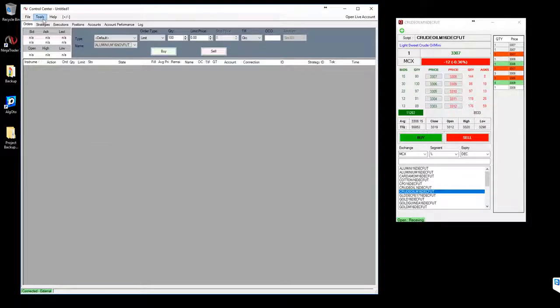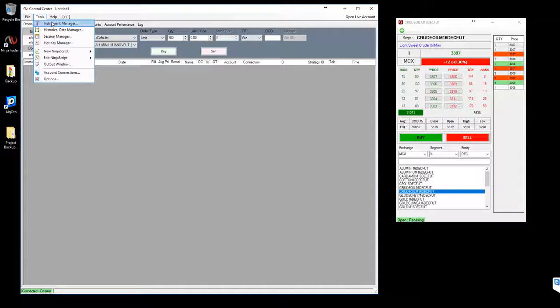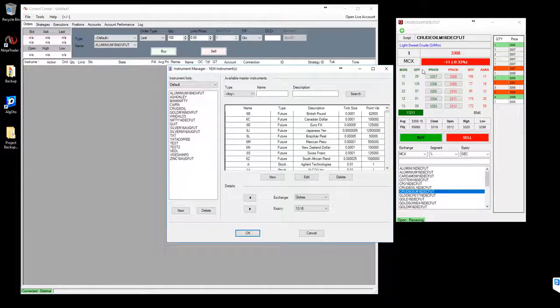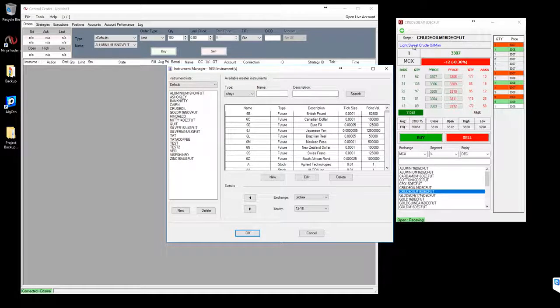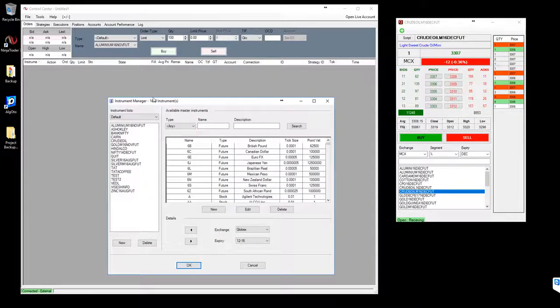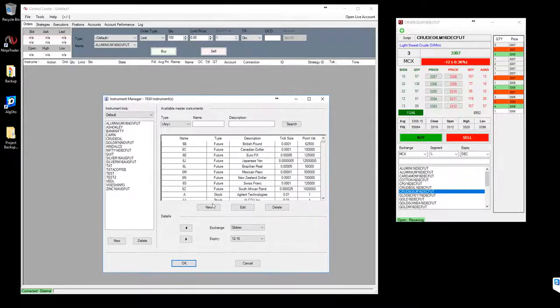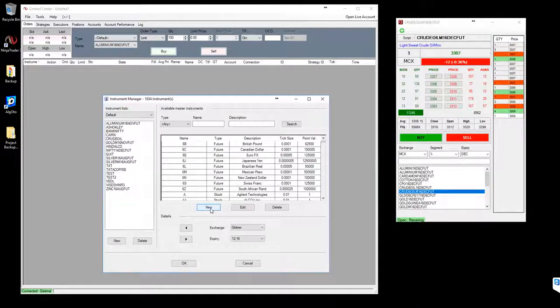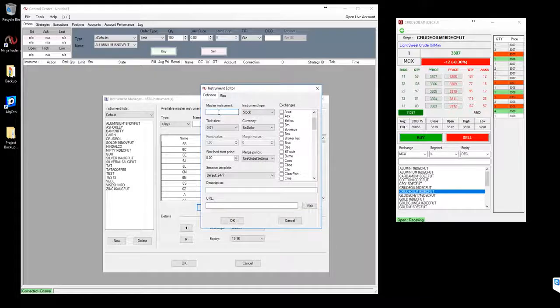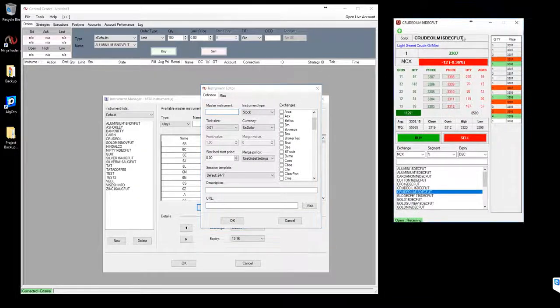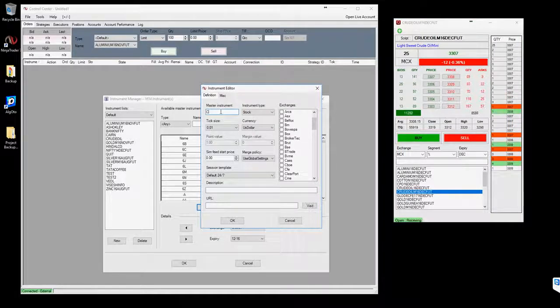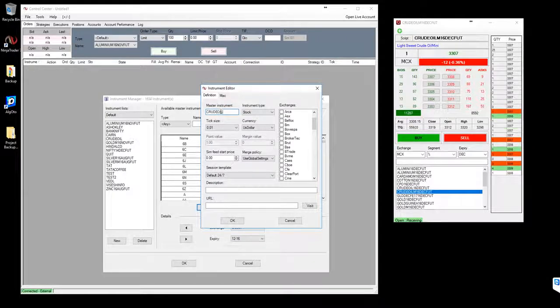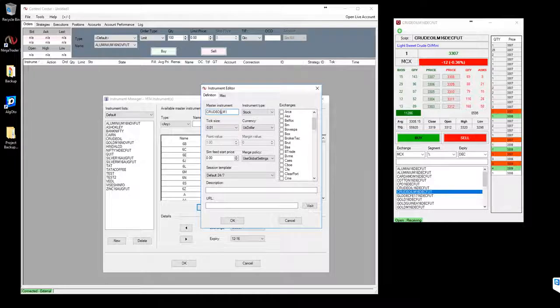Once that's successfully connected, you will see a green message here that says connected external. Once connected, go to the instrument manager in the tools menu because we need to create this crude oil M 16 December future symbol in the instrument manager. I'll click on the new button. I'll give the exact name as in the kite, crude oil M 16 December future.